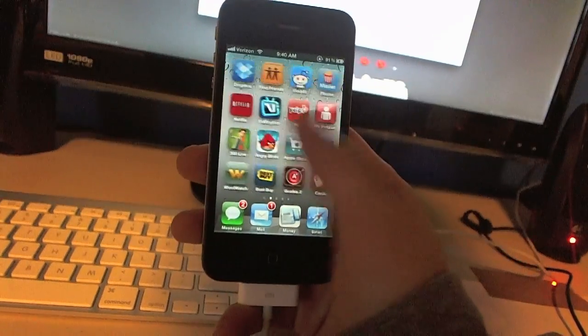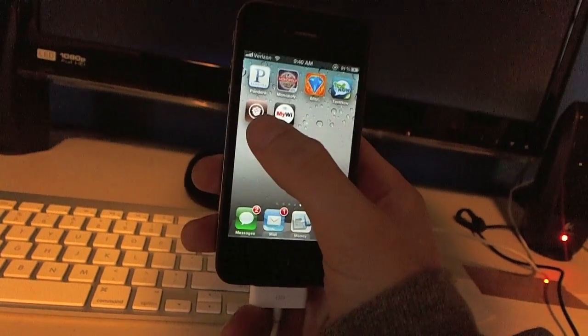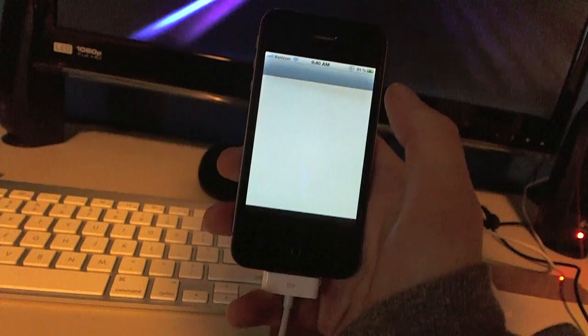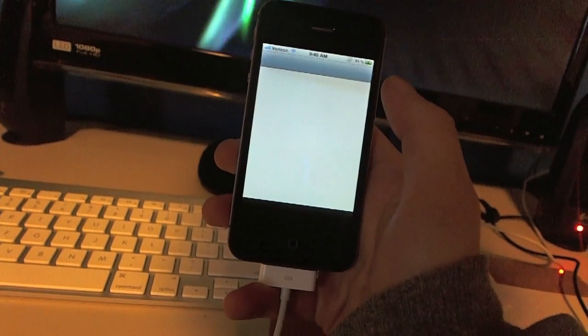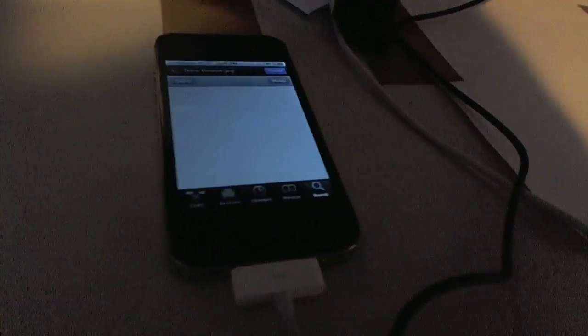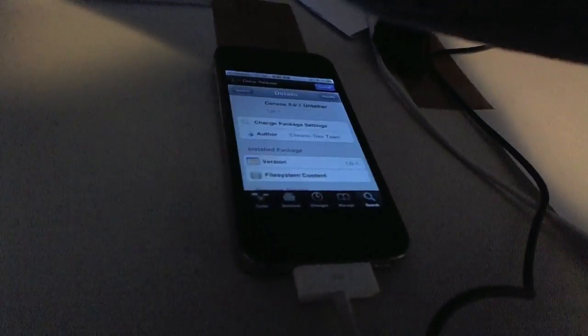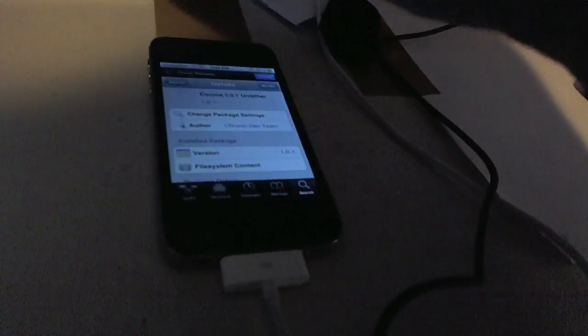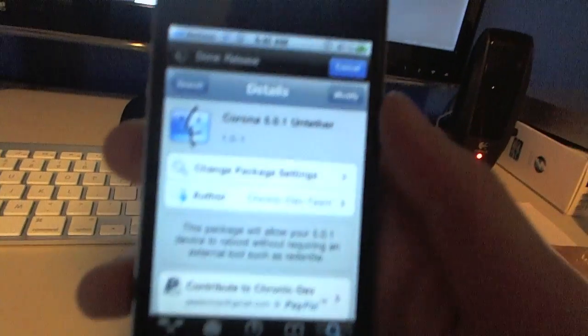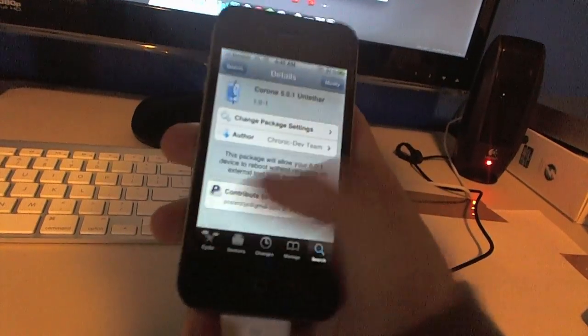So see, it booted right back up. I'm going to go over here and click on Cydia. And Cydia opens up just like that. So hold on one second. As you guys can tell, this is the untethered jailbreak and it just booted right back up and went right back into Cydia.